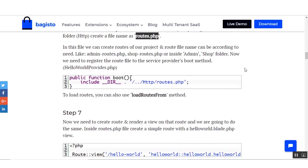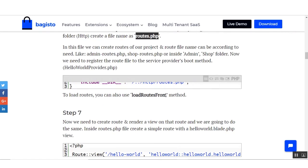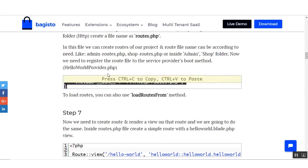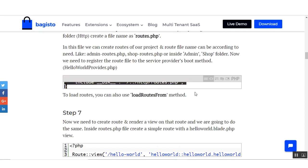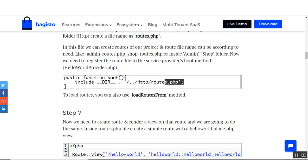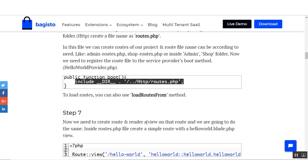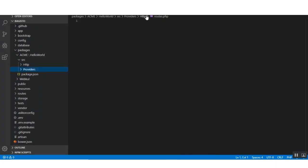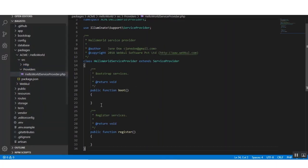In the routes file we can create routes for our project. The route file name can be according to your need — for example admin-routes.php or web-routes.php. We also need to register the route file in the service provider boot method, so copy the line and go to the service provider and put this code under the boot function.